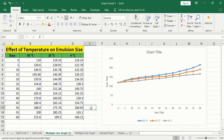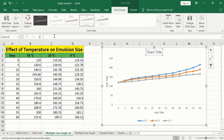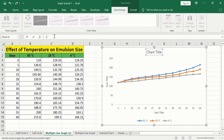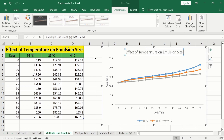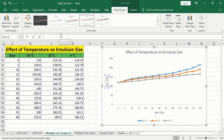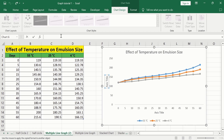Now, you will learn how to edit this chart title and axis title. Select the chart title. Put an equal sign in the formula bar. Select the cell containing the title content and press Enter. Now, you can see here we have successfully edited this title. Now, select the y-axis title and manually write the title in the formula bar.